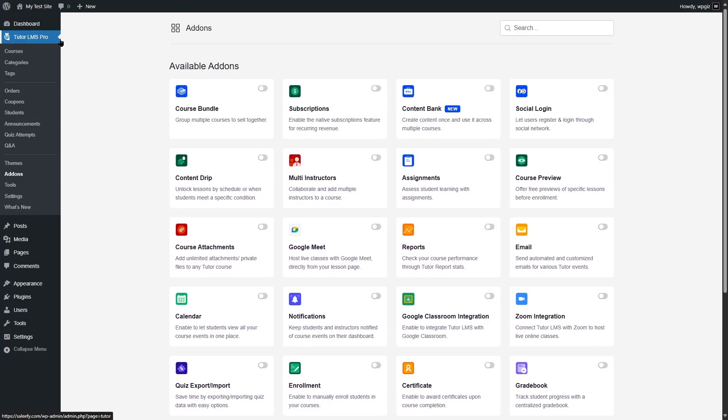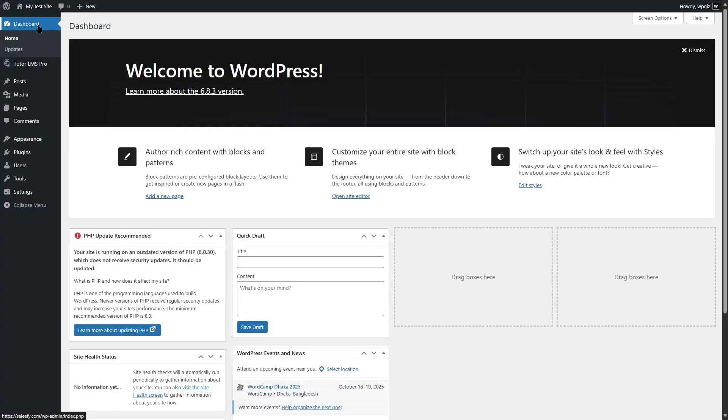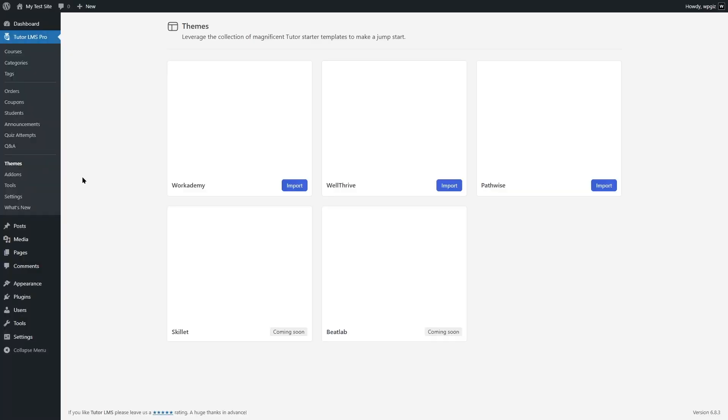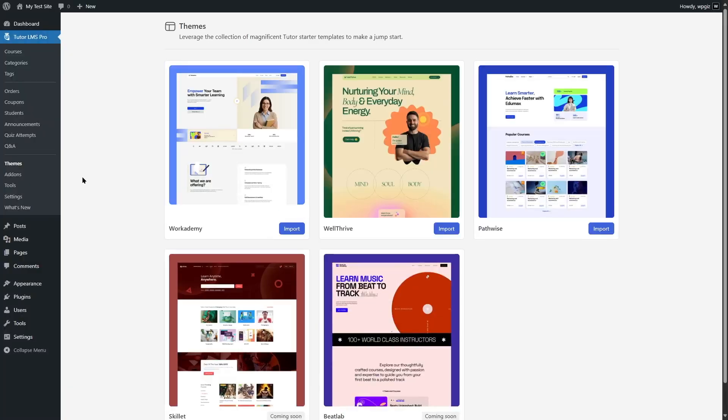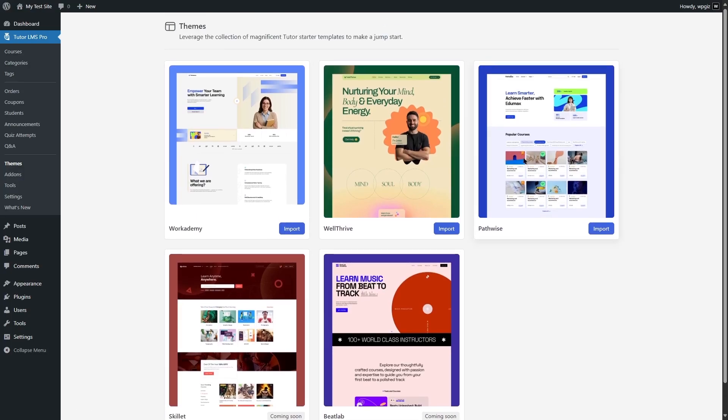After you get TutorLMS, you also should get a new theme. Currently, we're using the default 2025 theme. You have to get a proper LMS or e-learning theme. If we hover mouse over TutorLMS and go to themes, TutorLMS does provide some themes that you can use. There's Work Enemy, Well Thrive, Pathwise. If we scroll down, there's Skillet and Beat Lab. These themes you can use just by clicking on the import button.